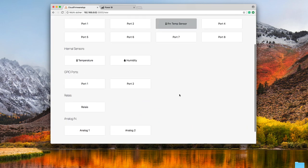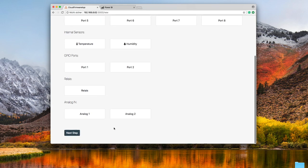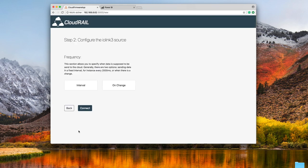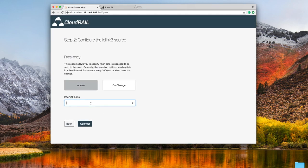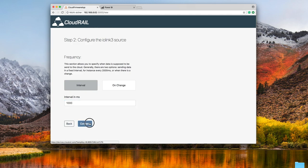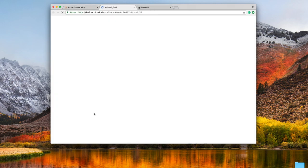Just select the sensor, click on next, tell the device to transmit the data every second. The next step we click on connect here.